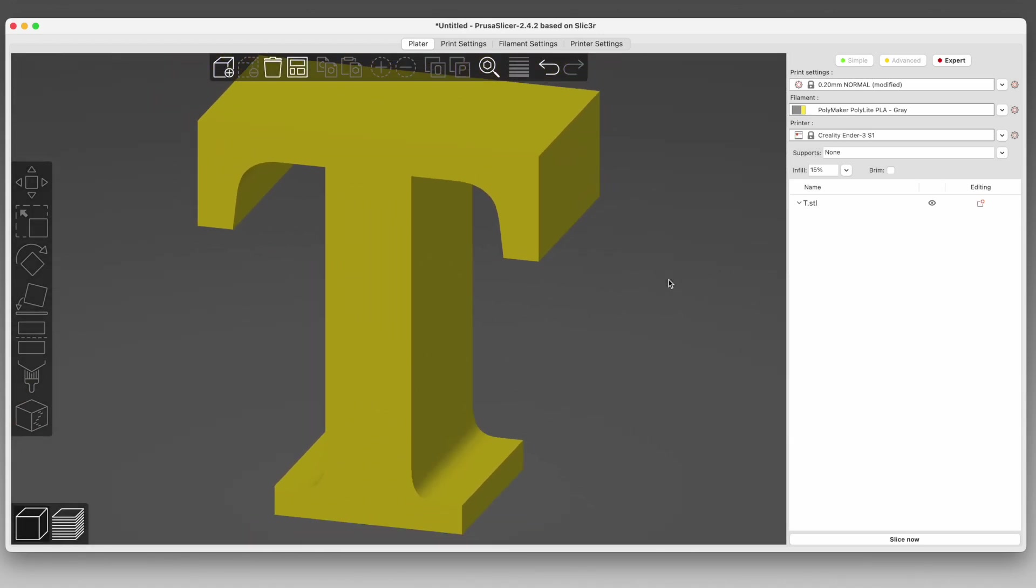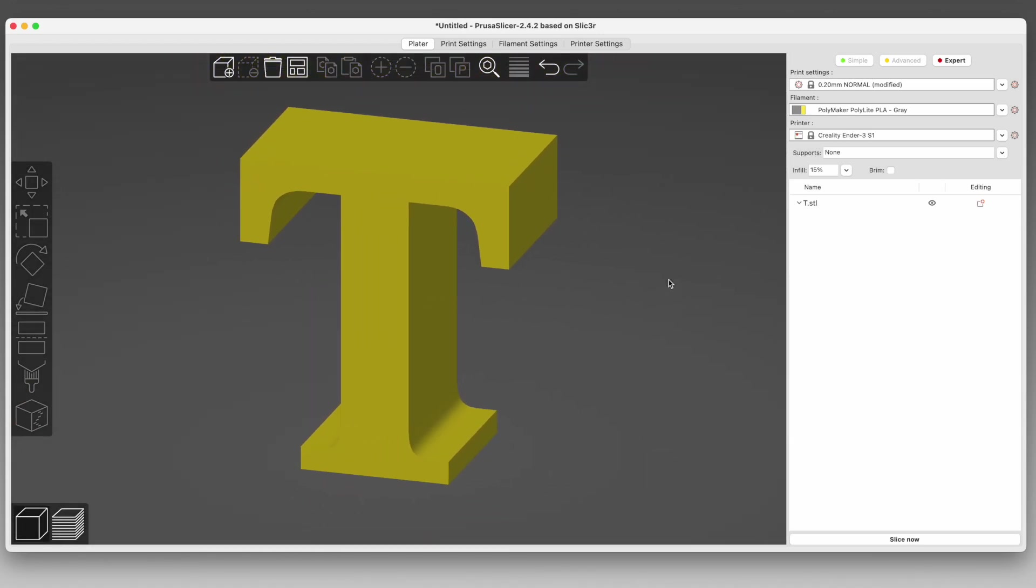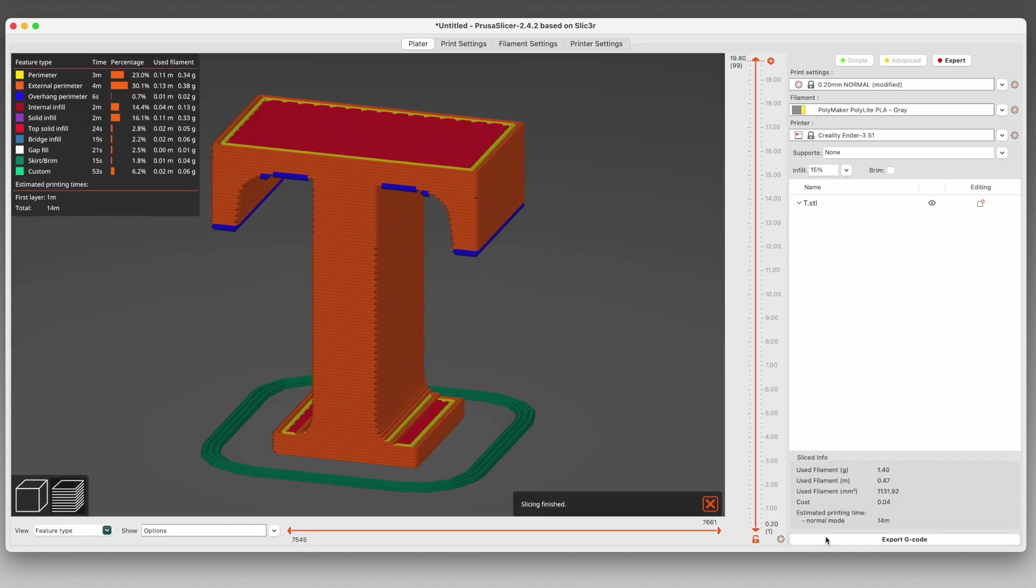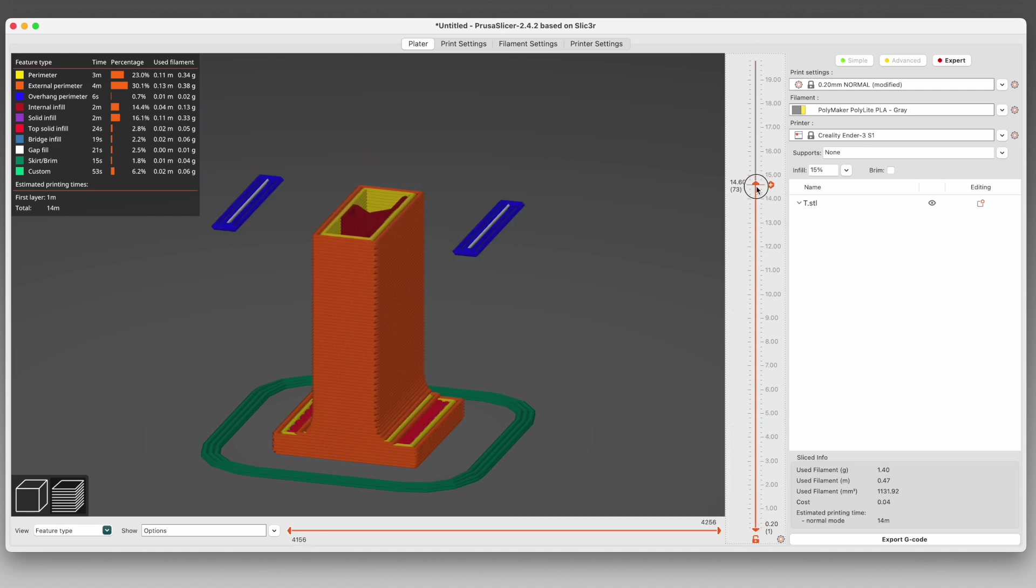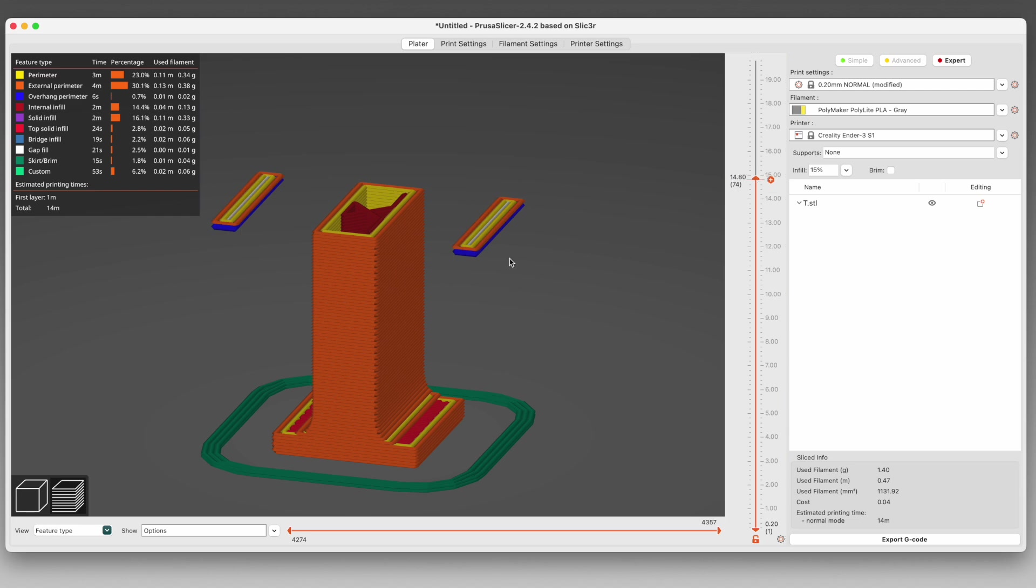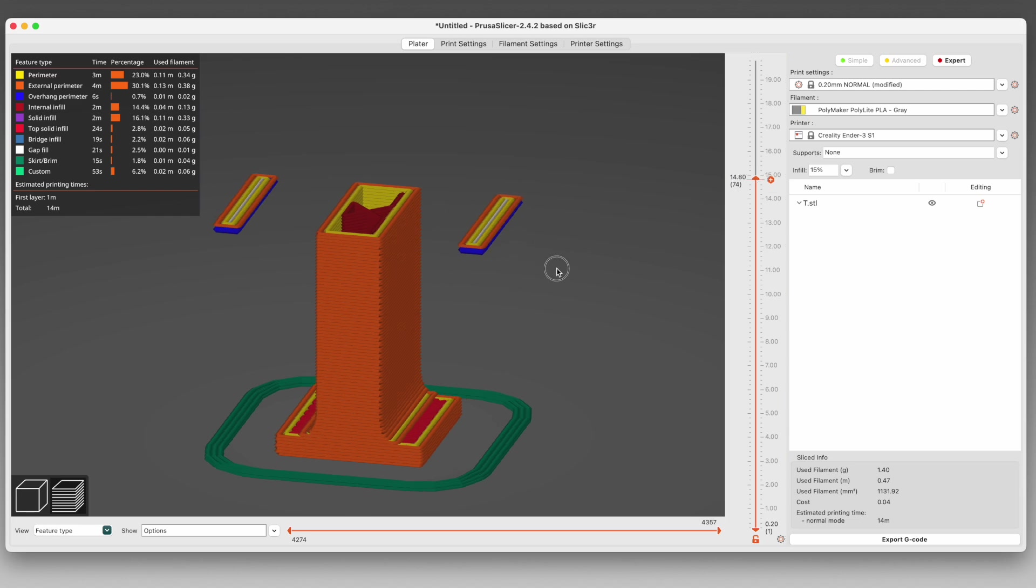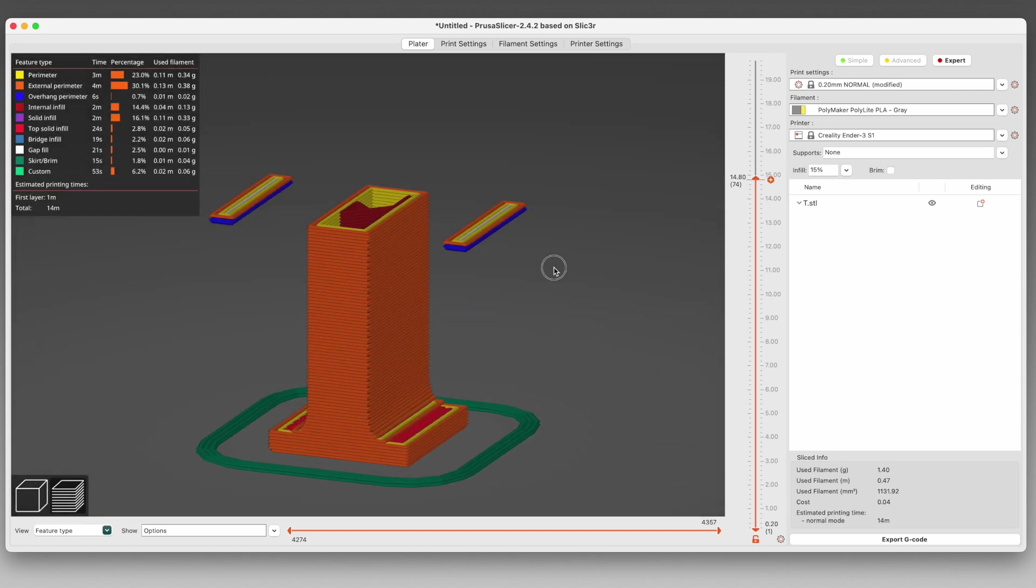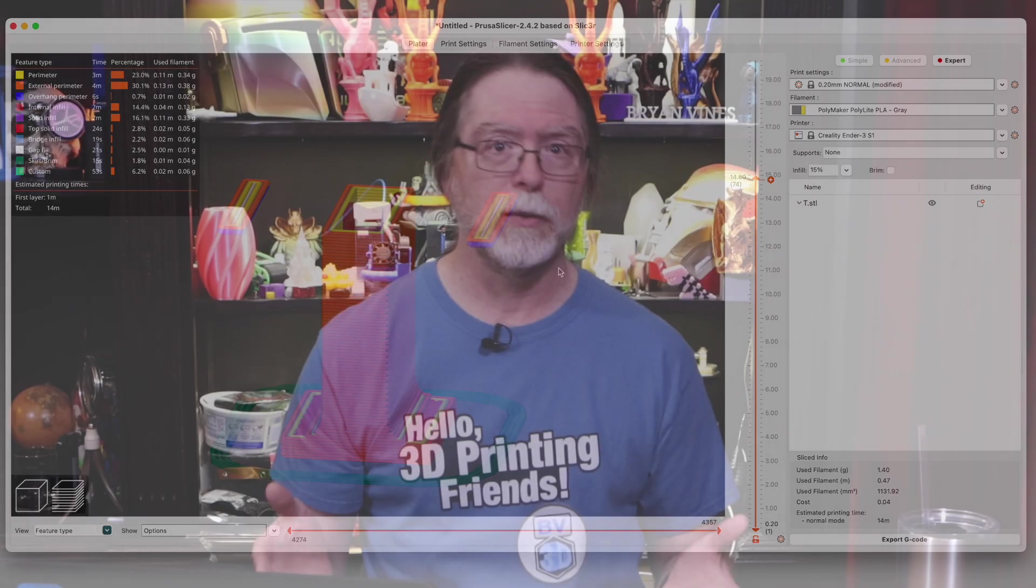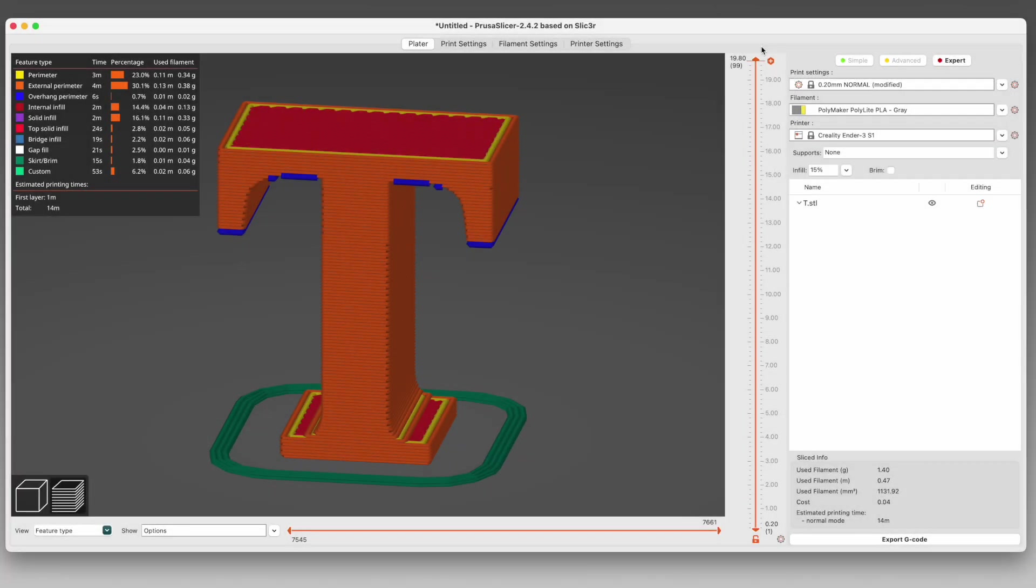As an example, suppose you needed to print this uppercase letter T in an upright position, because... reasons. I'll slice it, and we can step through the layers. You can see it's printing happily right up until it's time to print the bottoms of the serifs. Each of those is a little rectangular island floating in mid-air, and with nothing at all for the filament to print onto, it'll just squiggle out of the nozzle until it gets stuck on another part of the print. So clearly, we need to have something to act as a foundation for that part of the print. And that's where supports come in.